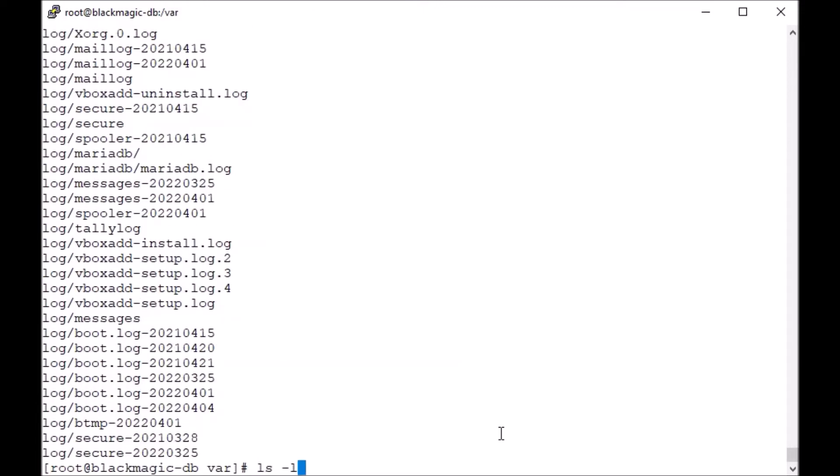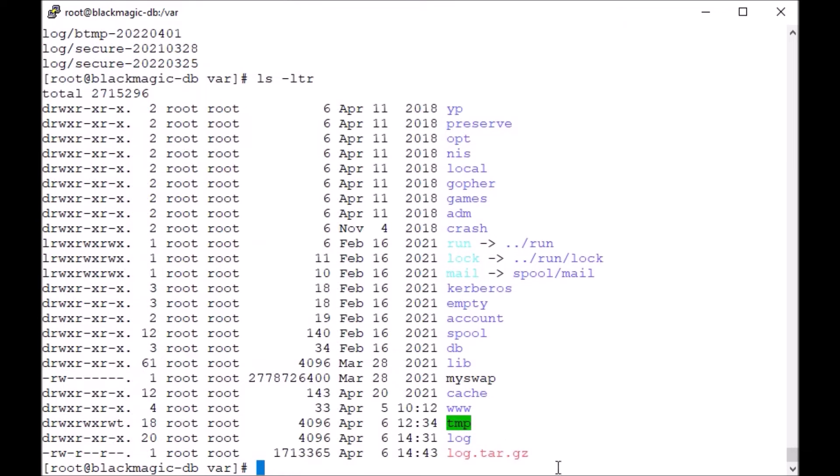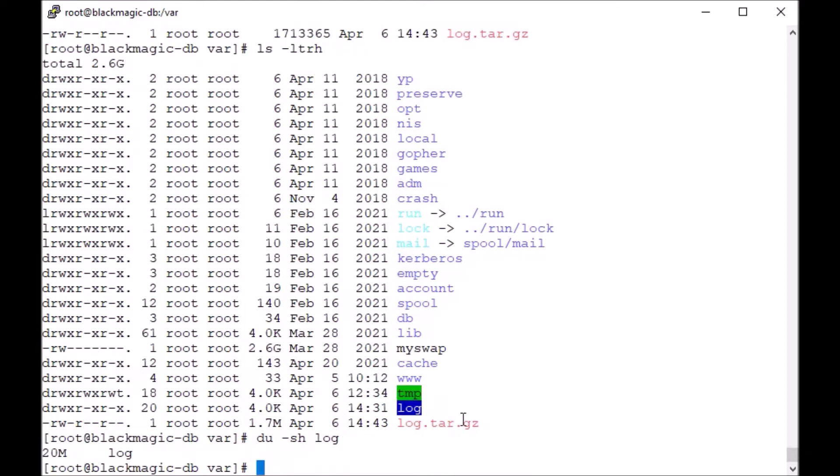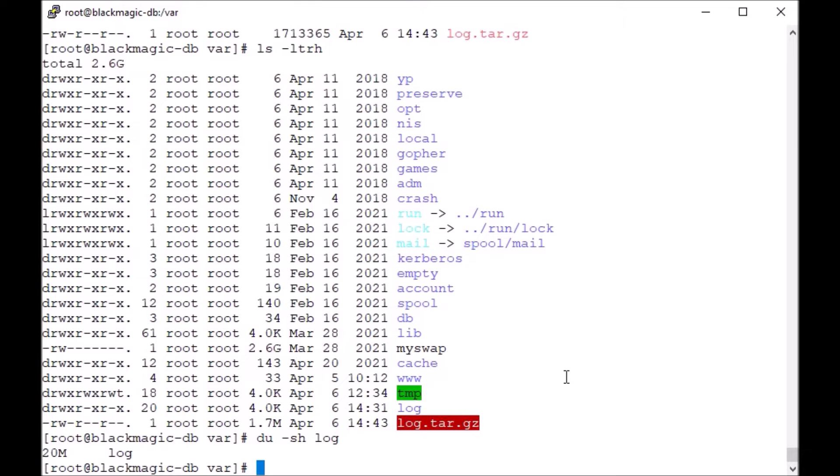As you can see, the operation is completed. Now this is the file we have. You can compare quickly that the original /var/log directory has a size of 20 MB, but our compressed archive is just 1.7 MB, under 2 MB only.